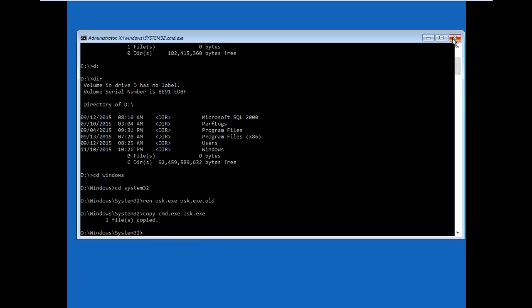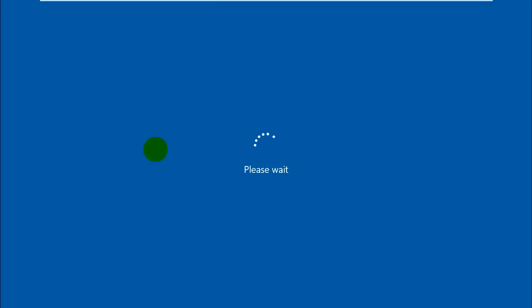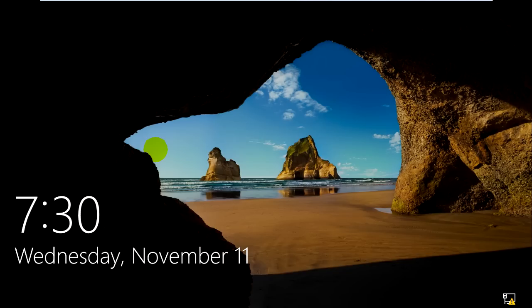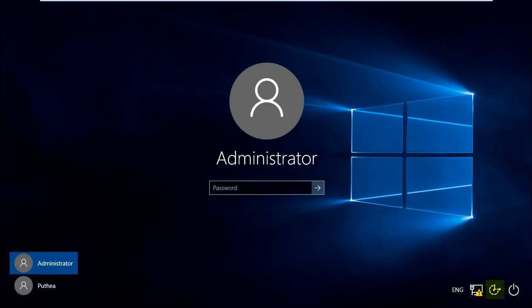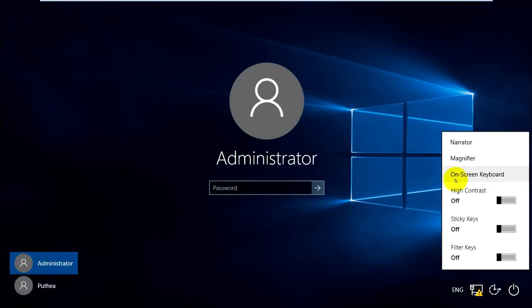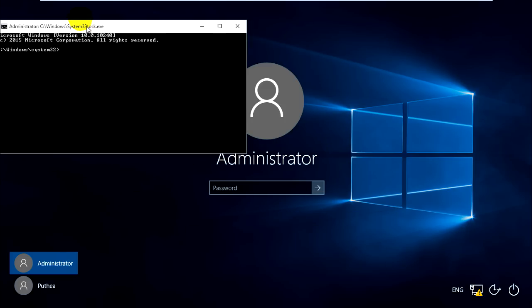Now close this box and continue to Windows 10 or Windows 8. On the login screen, click on ease of access and click on on-screen keyboard. It will show the command prompt. Click on it.